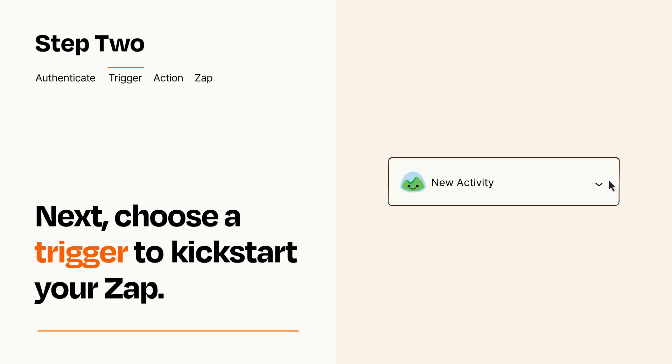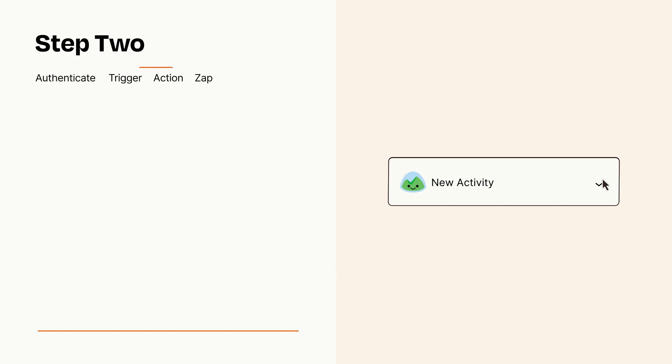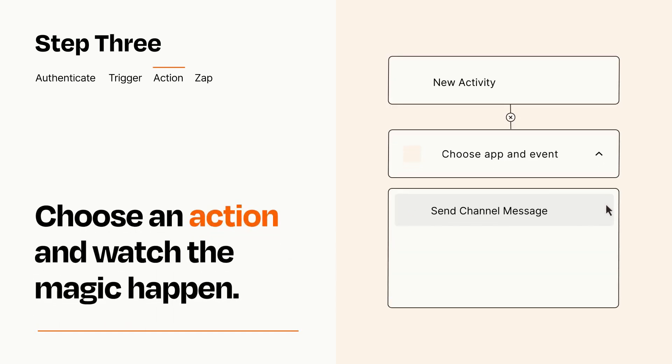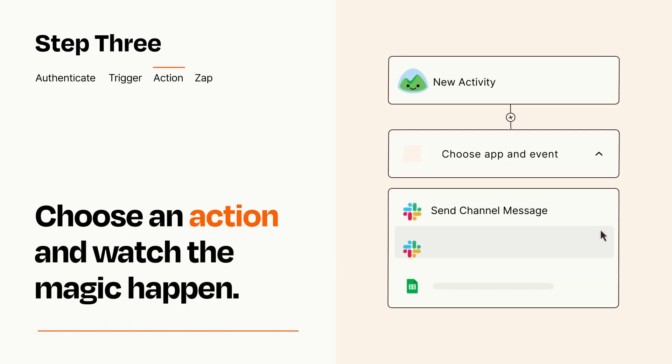This last part is where the magic happens. Choose the action you want to happen in your target app.